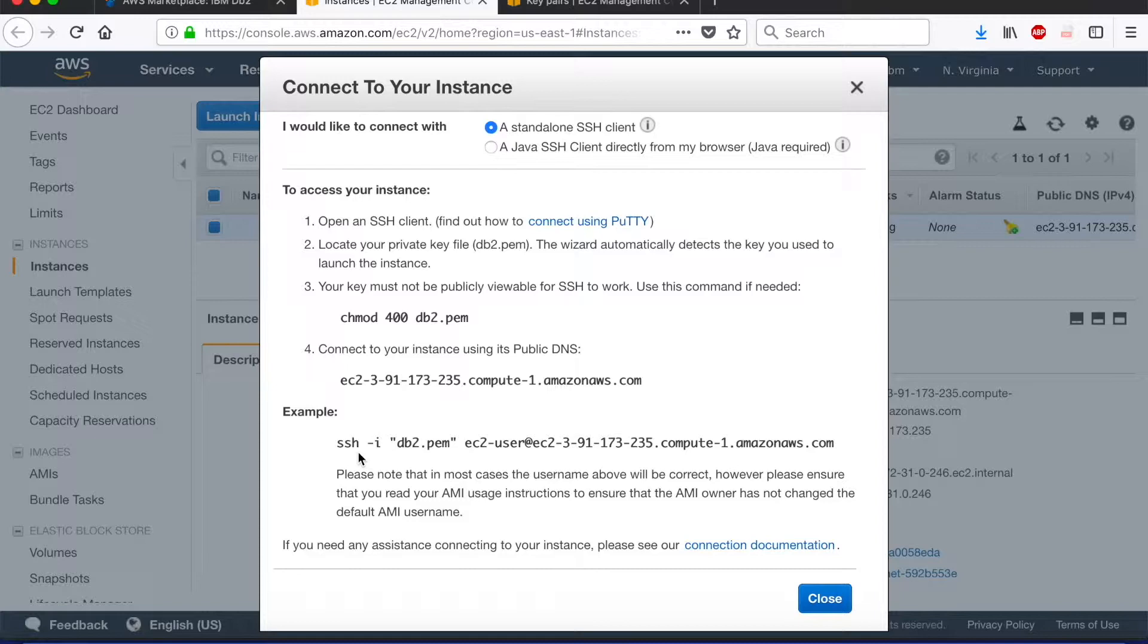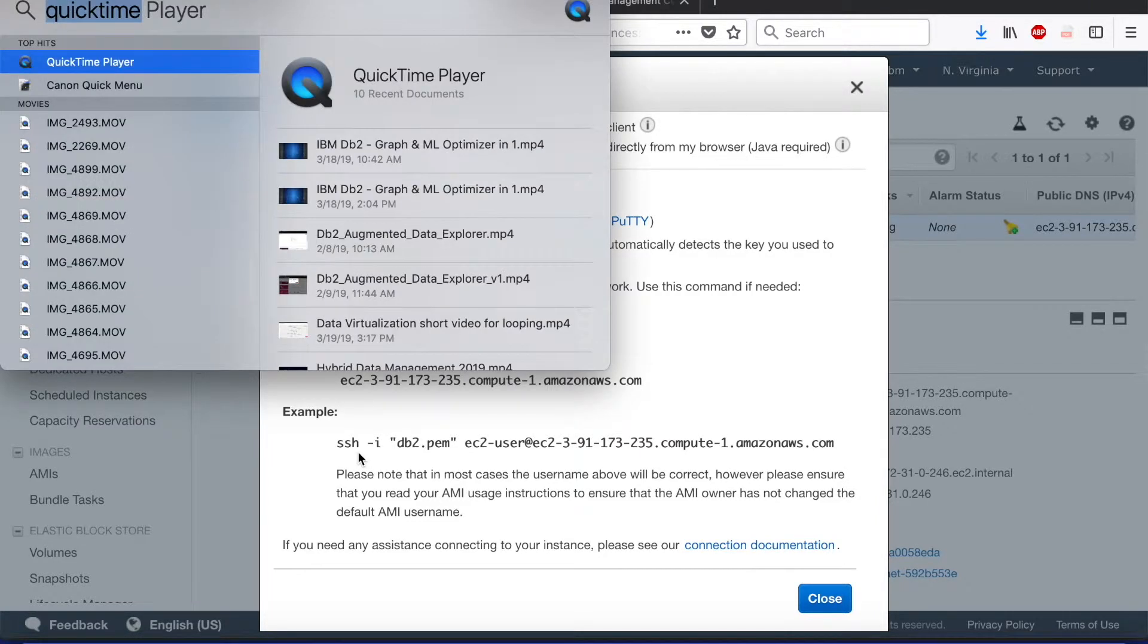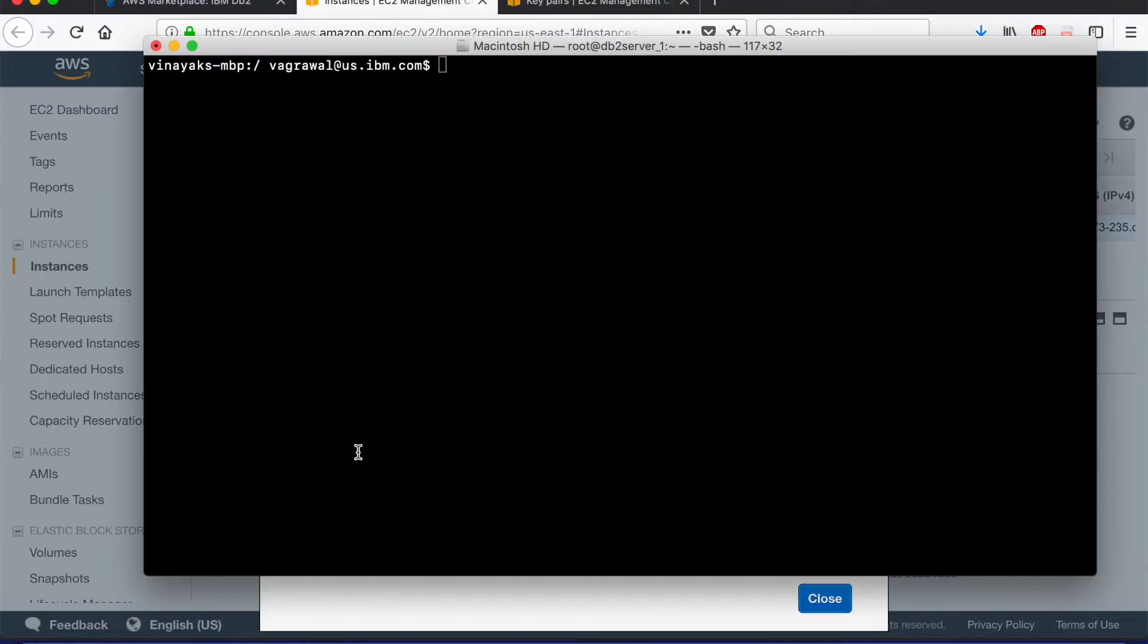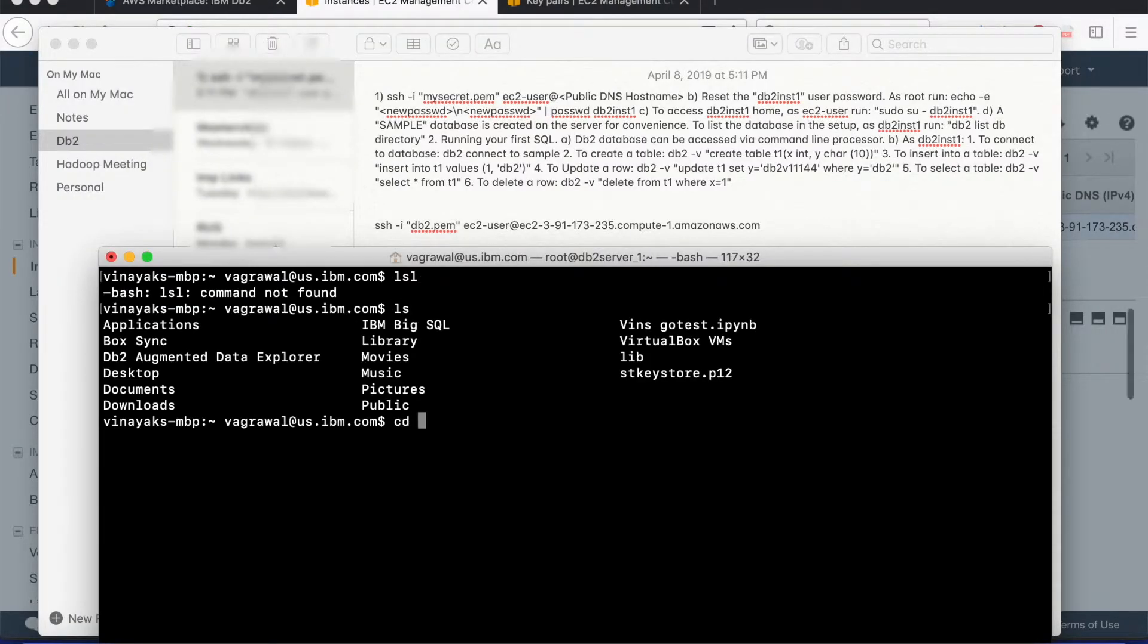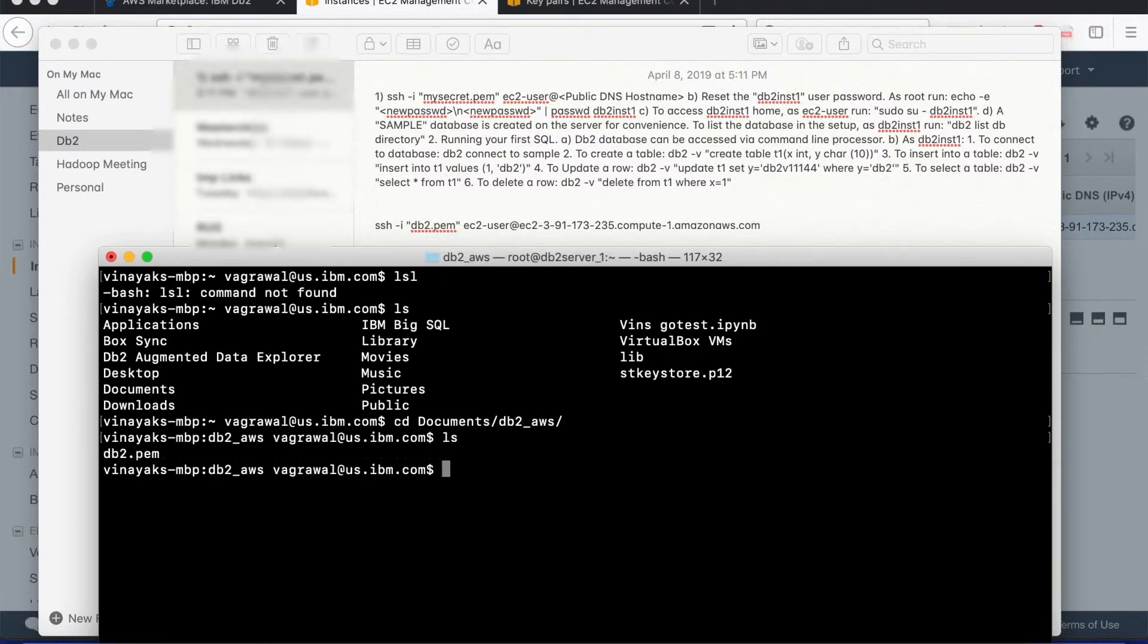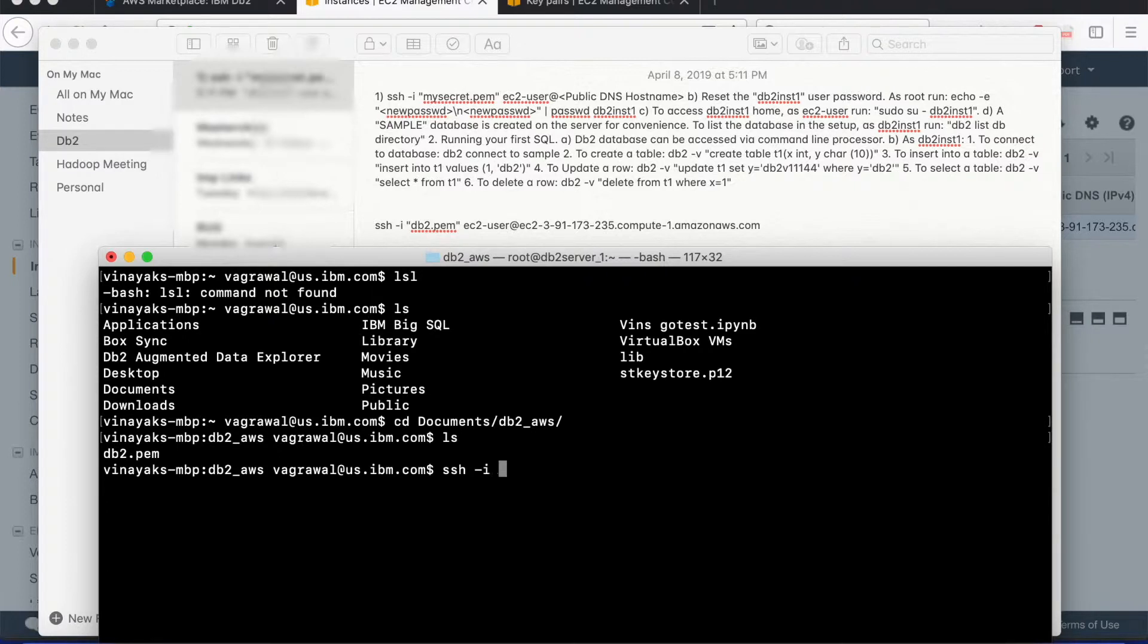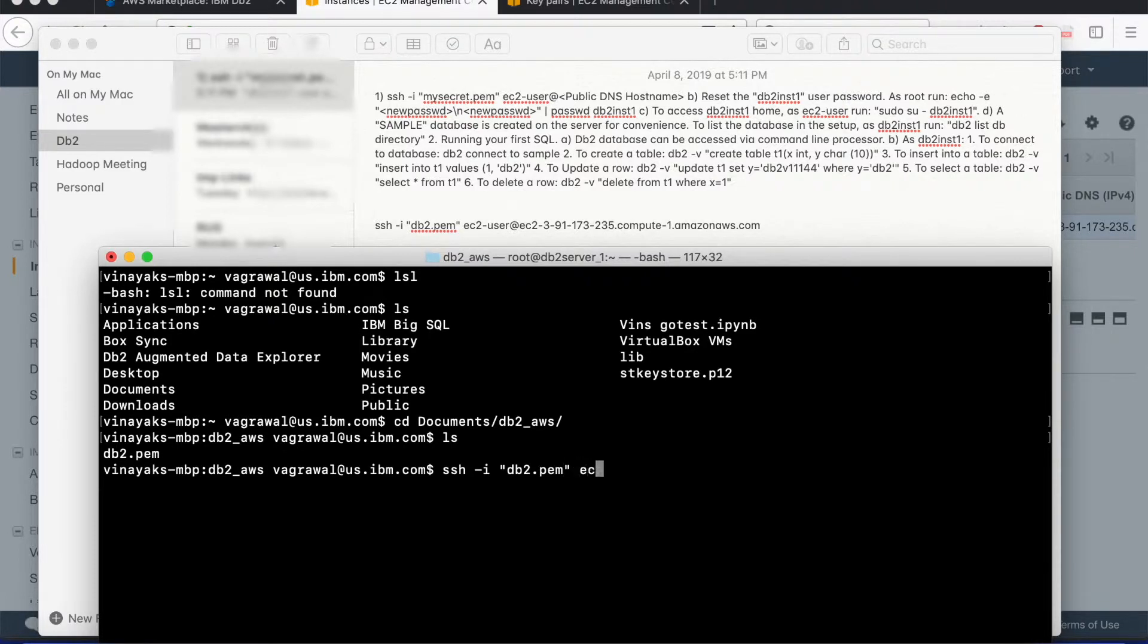Step one is to actually go to the terminal and after going to the terminal, we locate my DB2 private key. The DB2 private key is stored in the documents folder under DB2 AWS. We reach there. Now I can see the DB2.pem key here. I start typing the SSH command that was shown in the connect tab that we saw in the EC2 console screen. I start typing by SSH command specifying the DB2.pem key with the user at the public IP address for this instance.